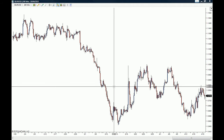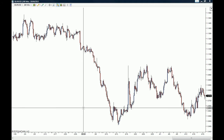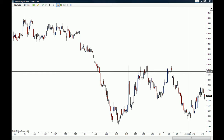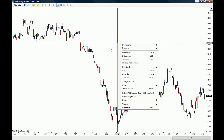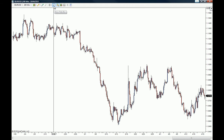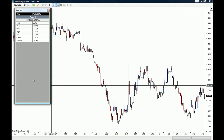Here's the EUR/USD 4-hour chart. There are two ways to pop out the data box onto your charts. The first one is to right-click on the chart and click on 'Show Data Box.' The second one is to click on the icon that has a magnifying glass on it.